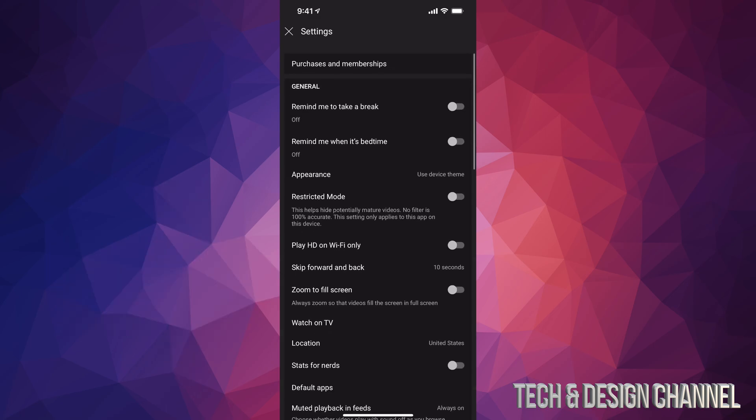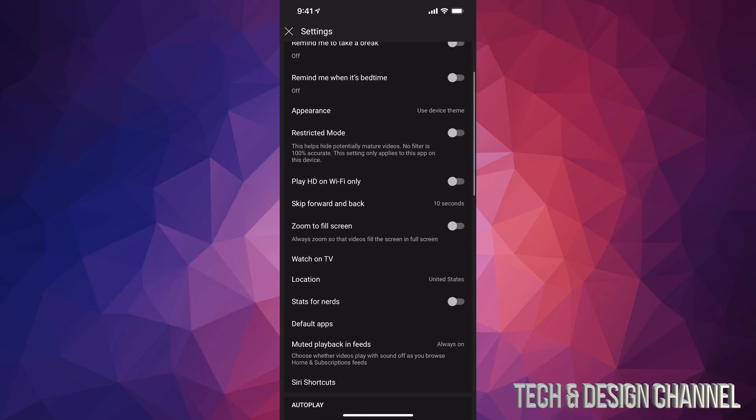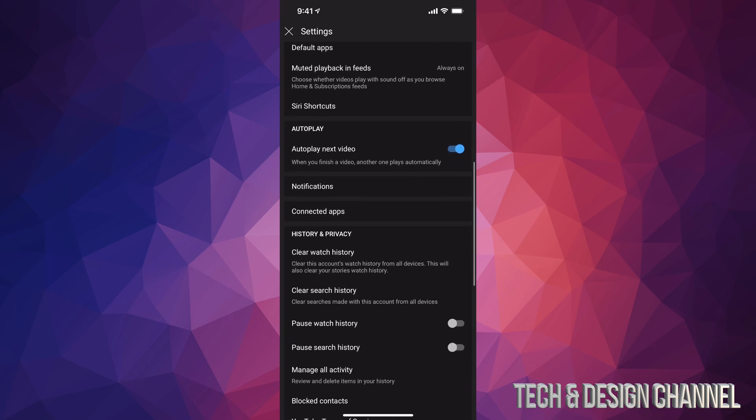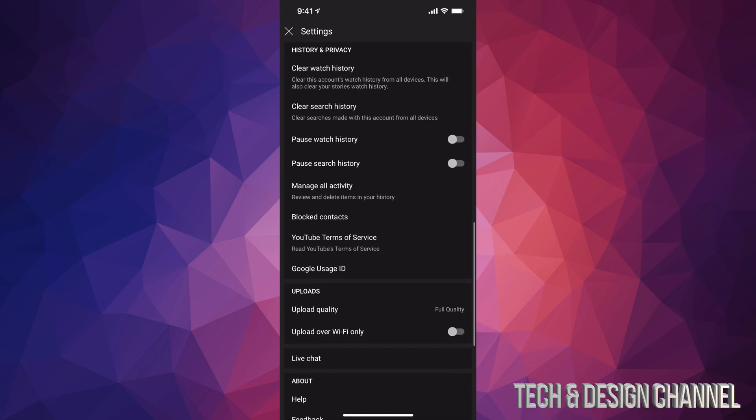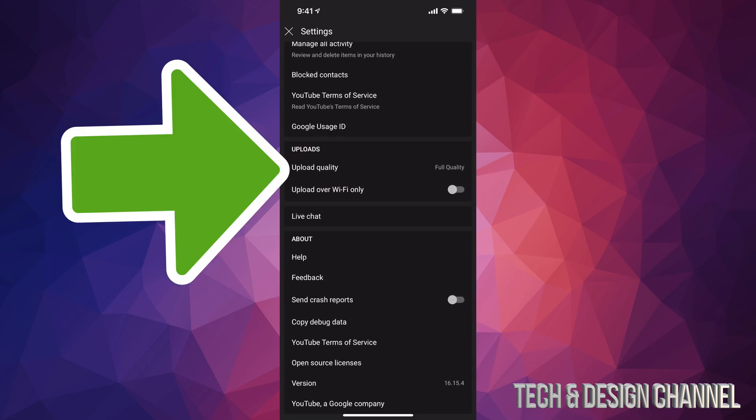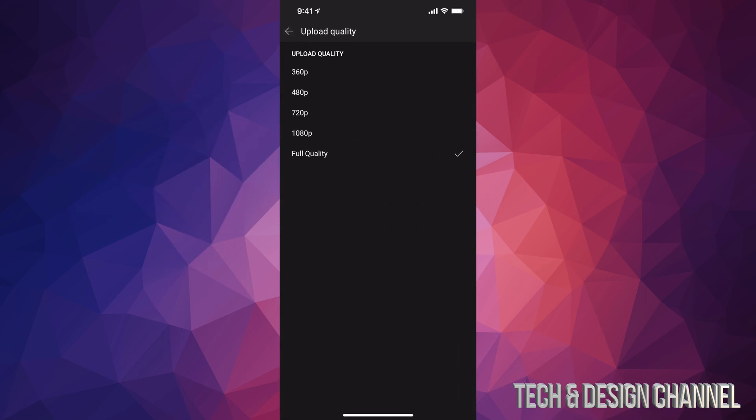Once we tap on settings we're gonna see all of this, just scroll down and keep scrolling until you see uploads. So let's just tap on upload quality and just make sure it says full quality. Maybe you have it set up as 480, 720, or 1080, don't do that, just put full quality.